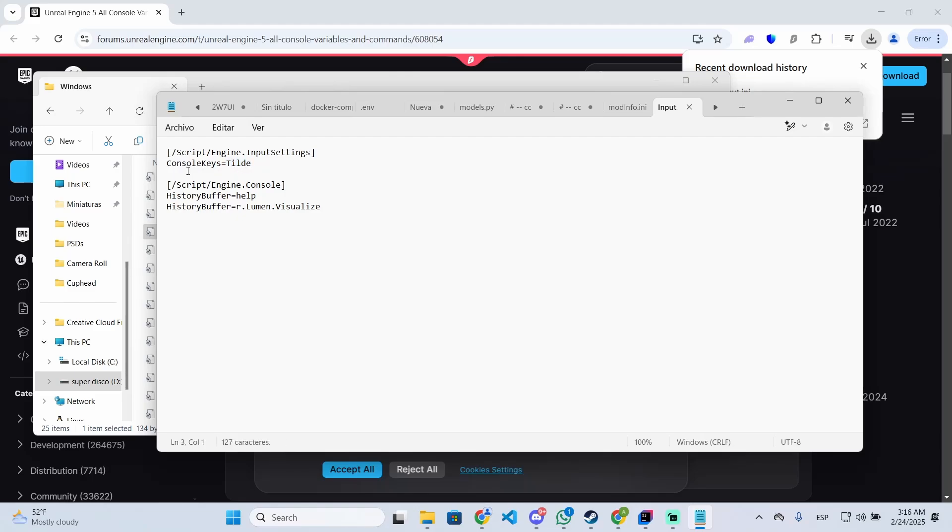So that's it. Now if I open the game and press this key, it will automatically open the console. So I hope it was helpful and thanks for watching.